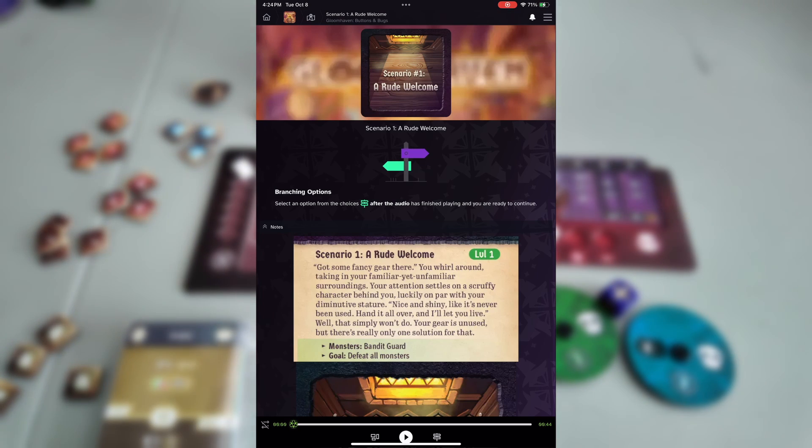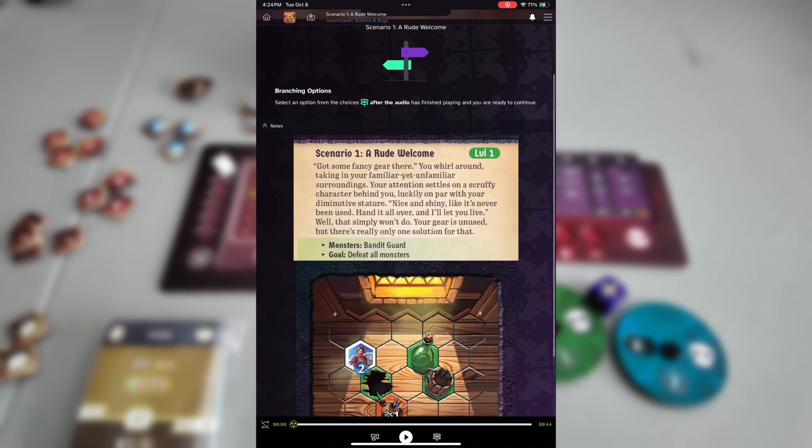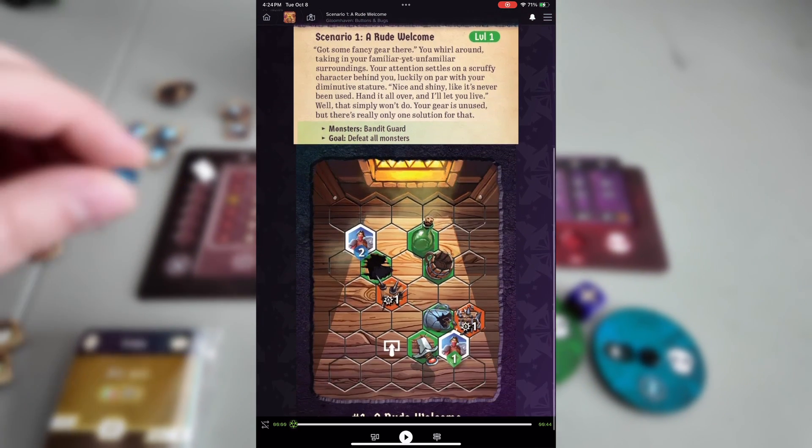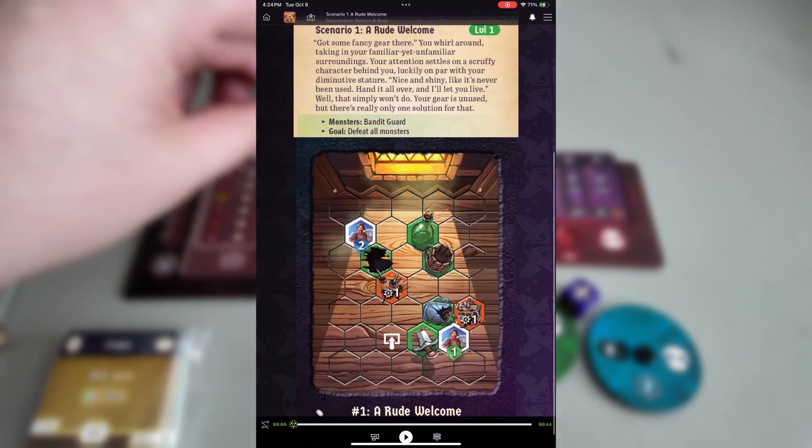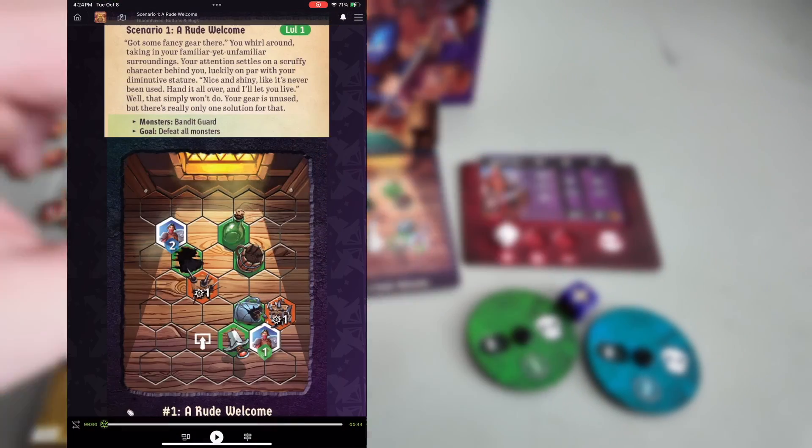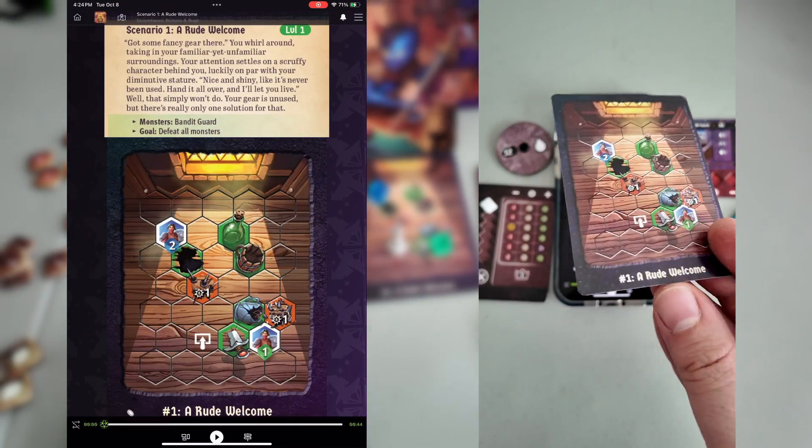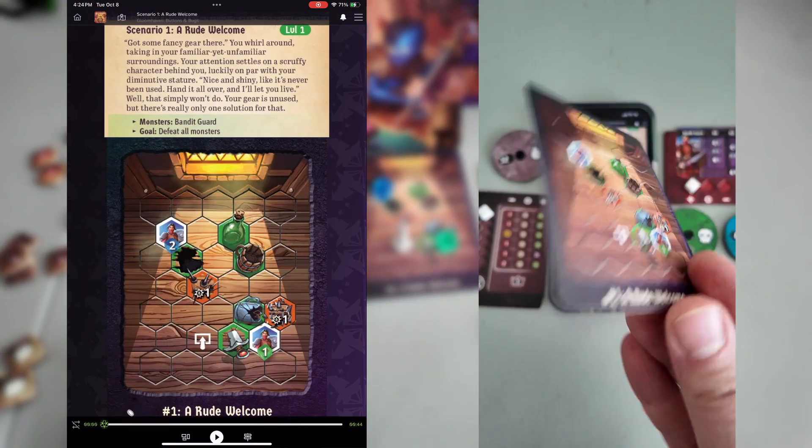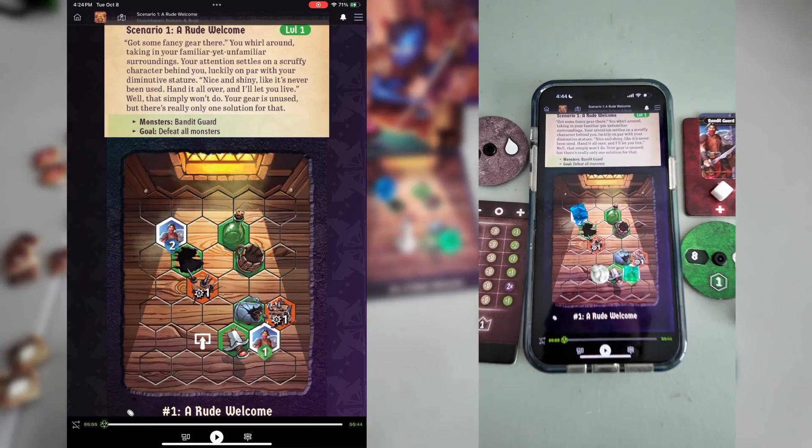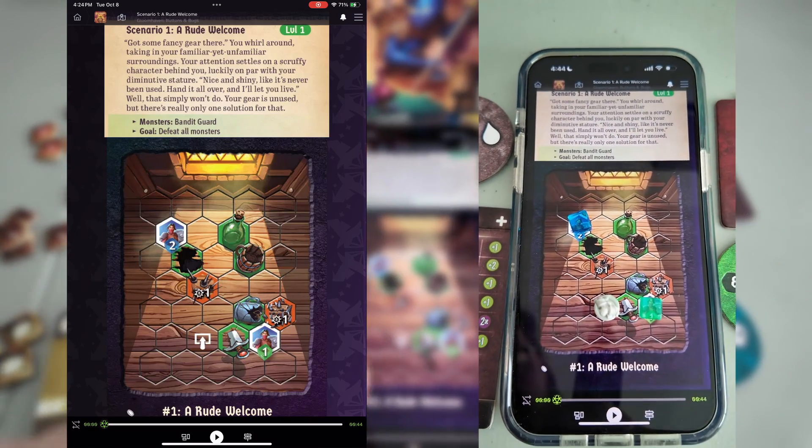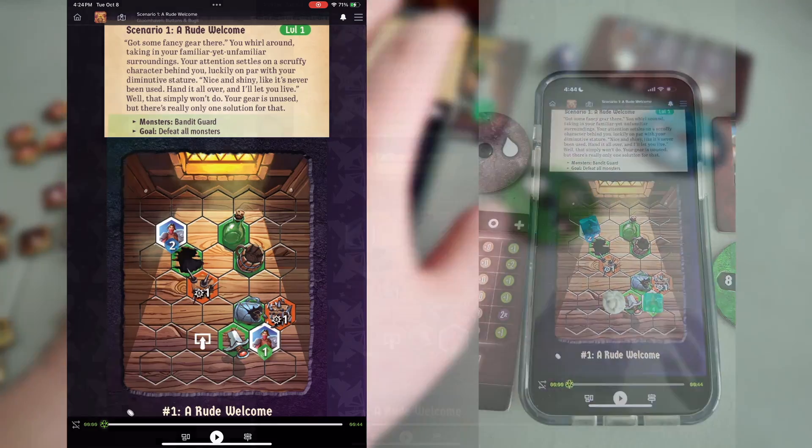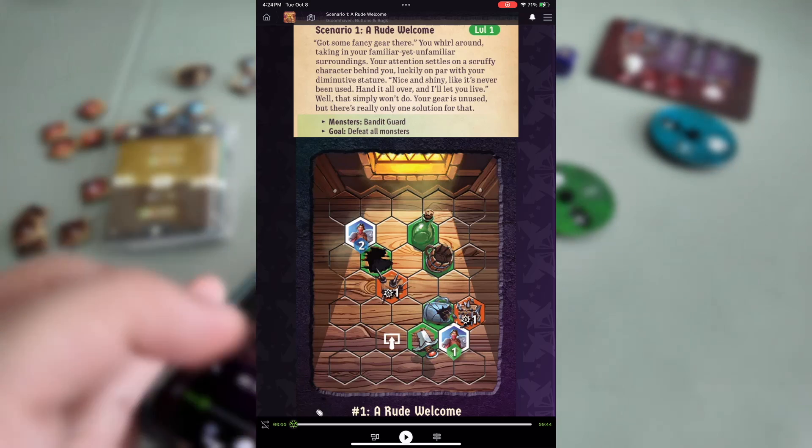After listening to the audio and noting any objectives, scroll down to see a picture of the game board on the Foreteller web app. You can use this to play on just like you would the physical card. Simply take your minis and cubes and put them directly on the screen. This allows you to keep that card free to pick up and read at any time.